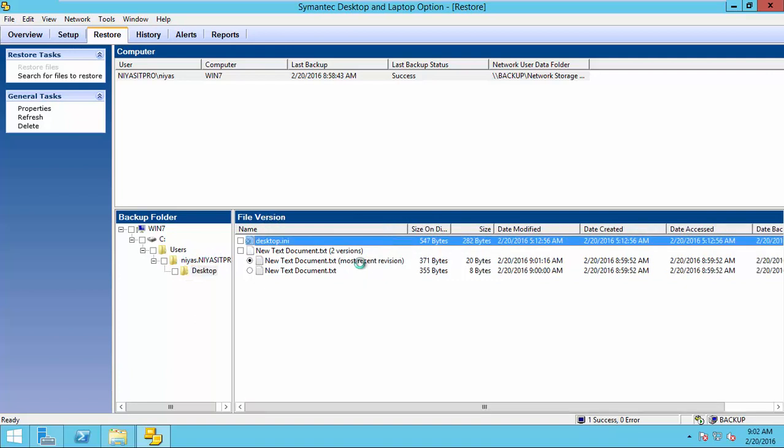Now, here, you can see the same text file which have two different versions. One, I created in the beginning, when I entered a test backup one. This one, I modified backup two. So, Symantec DLO also give opportunity to restore the data based upon the versions.